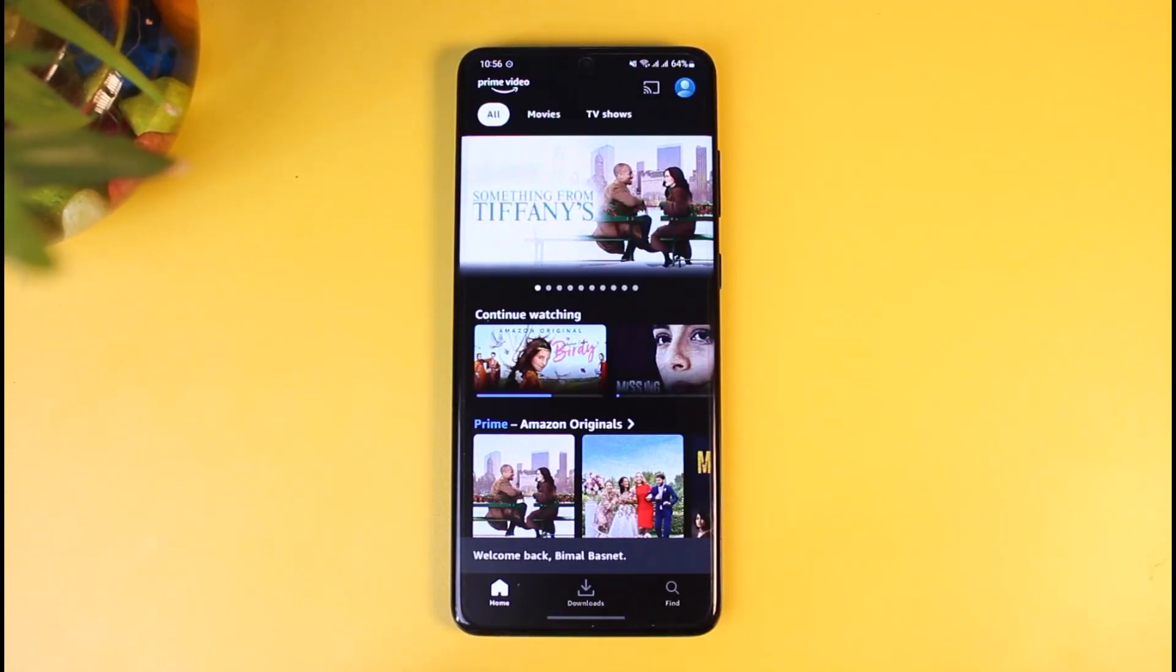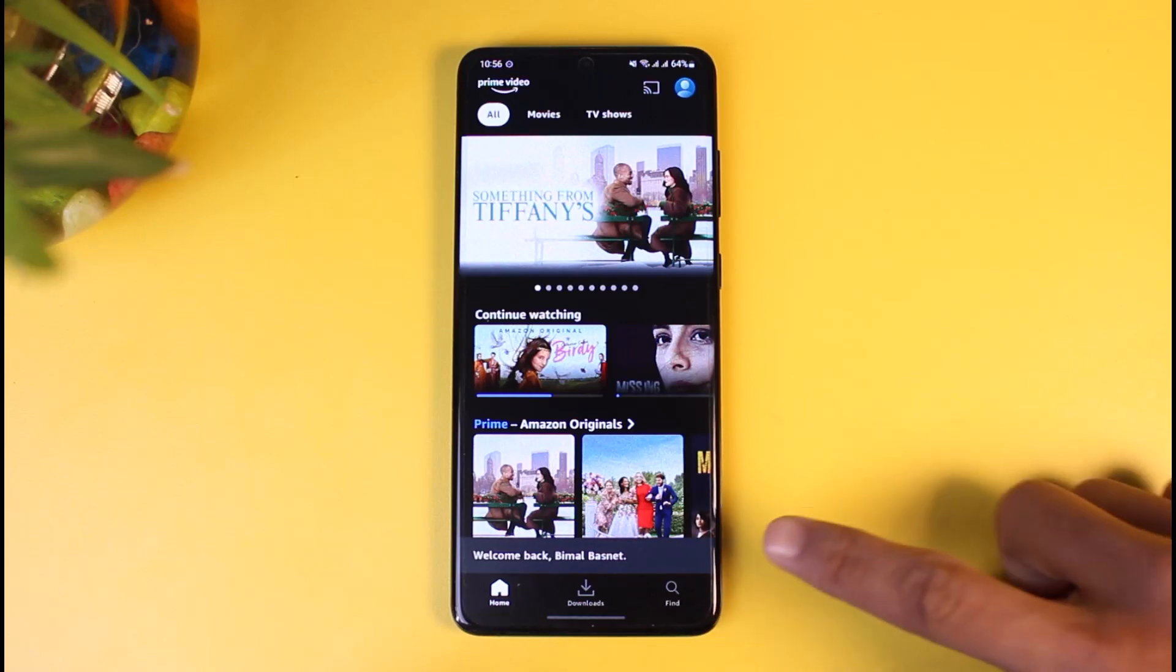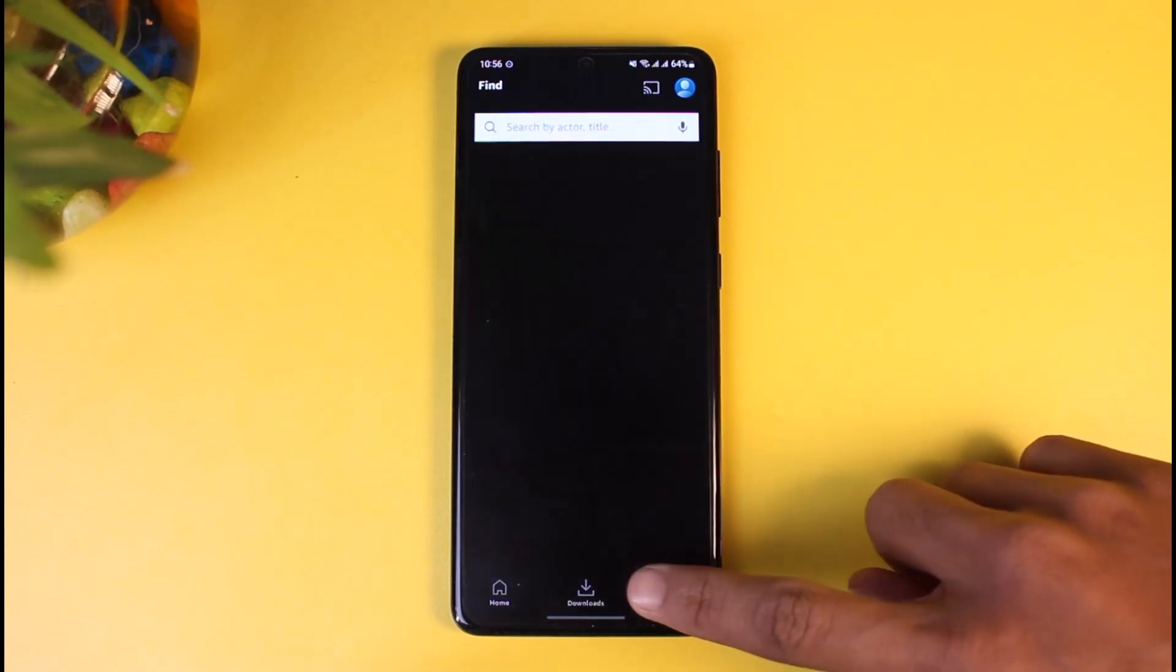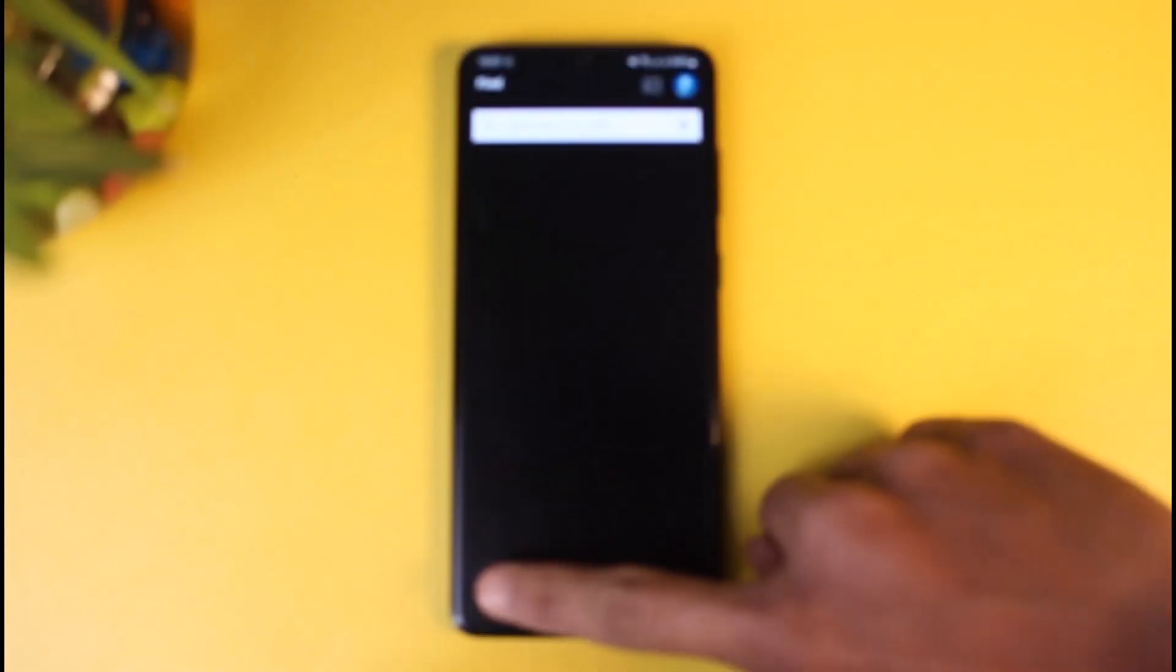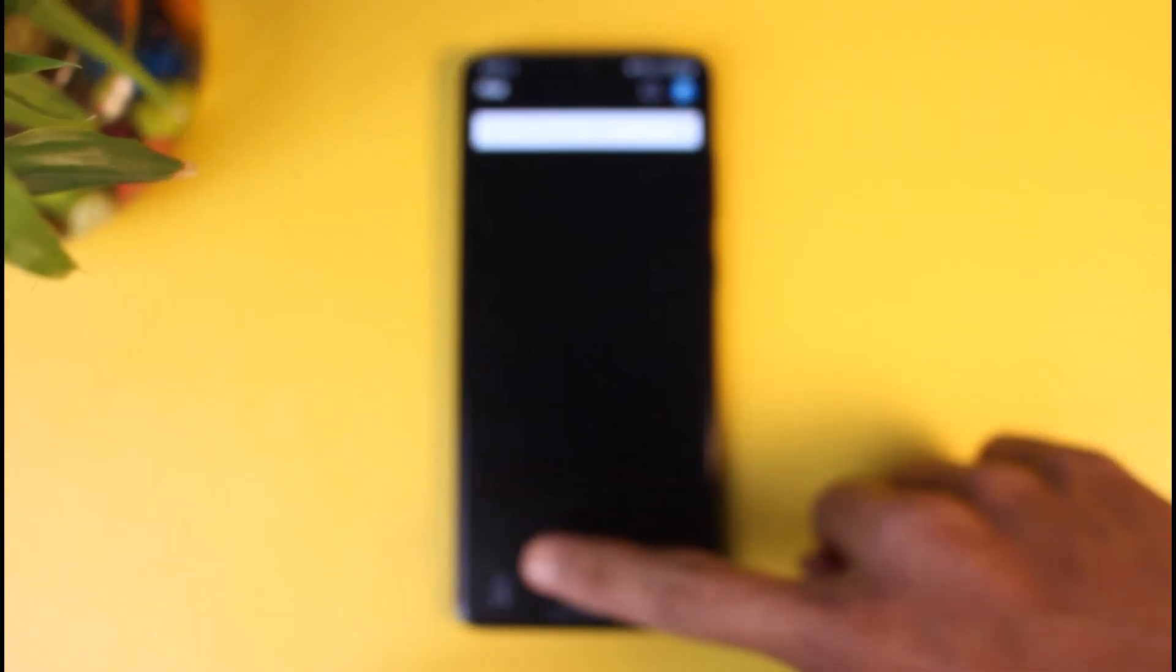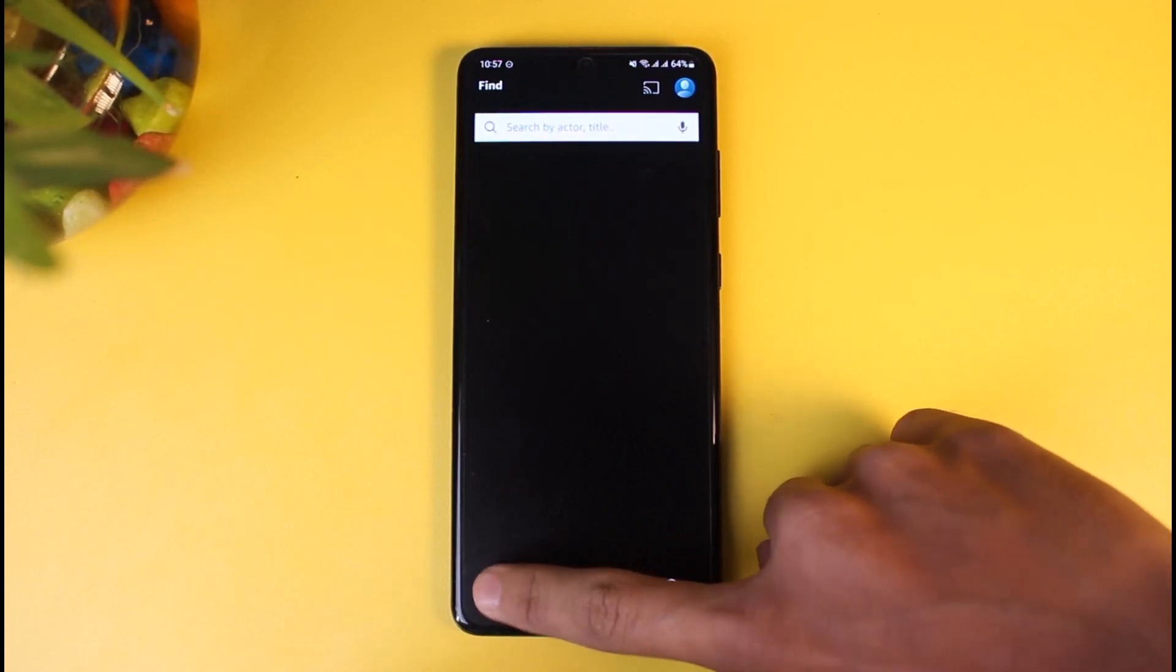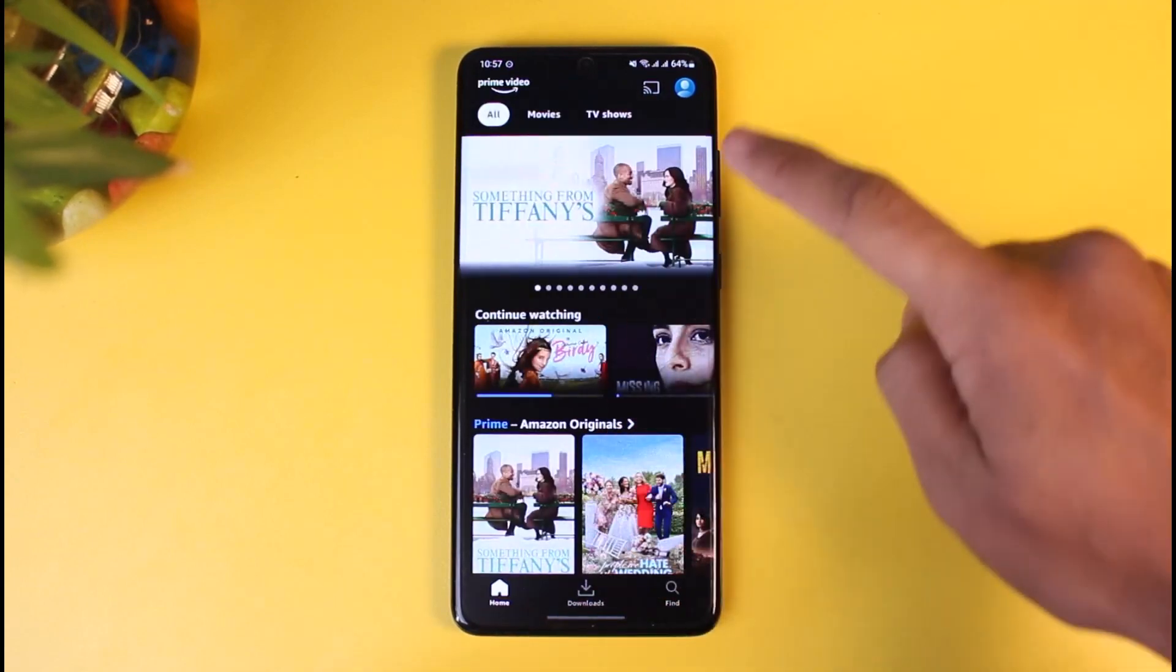Once I launch the Amazon app, currently I am on a free account. If I want to switch to premium and get a premium one, I have to tap on the profile icon on the top right first.